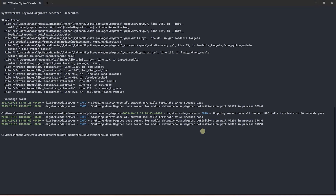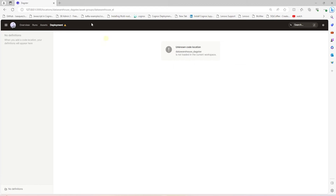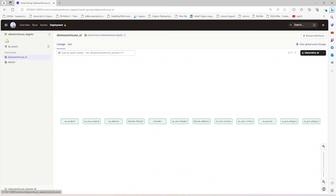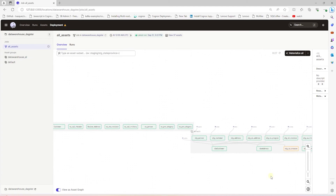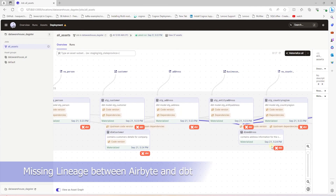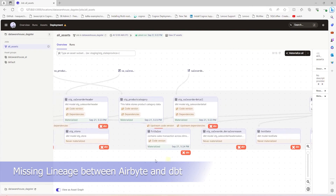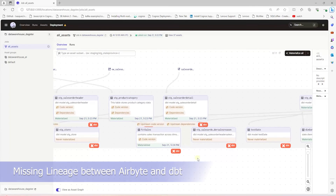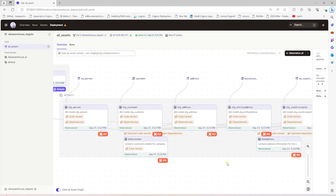Let's save our changes and restart the Dagster server to pick up our changes. We have a job in place and it has a schedule associated with it. The job brings the two assets together — we have Airbyte and dbt assets together in a job. However, they are still separate and there's no link between the two. Dagster is not able to pick up any relationship between them, and the dbt models are not linked to their source Airbyte tables.